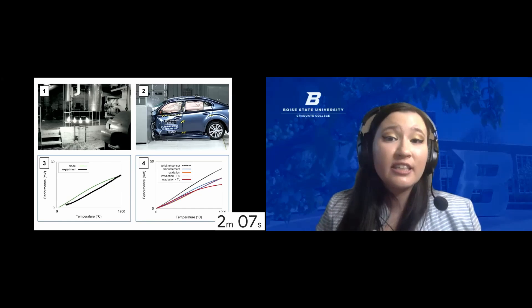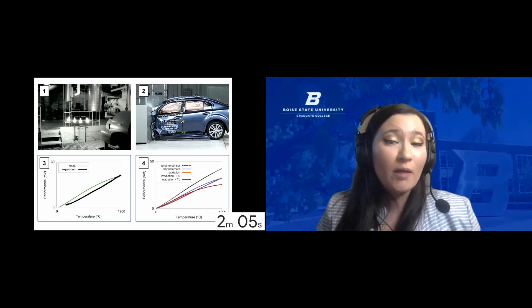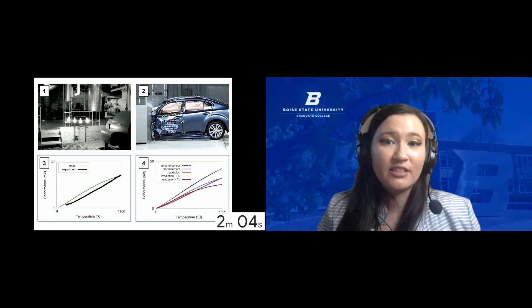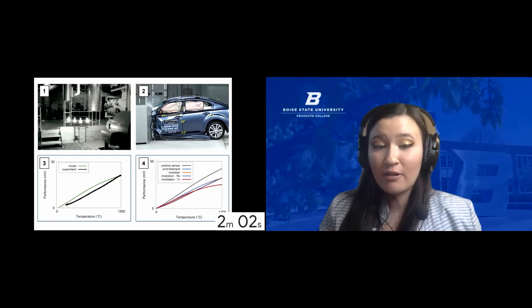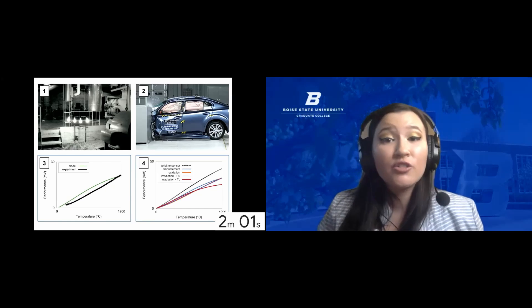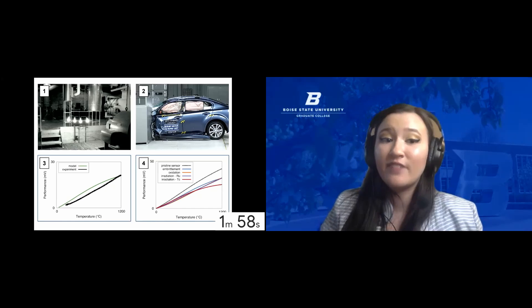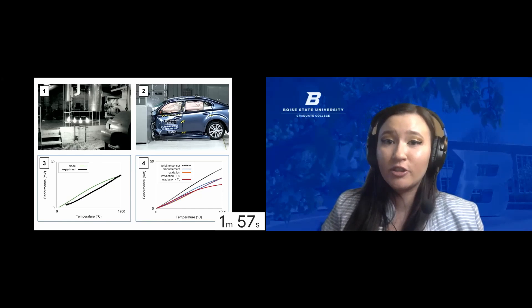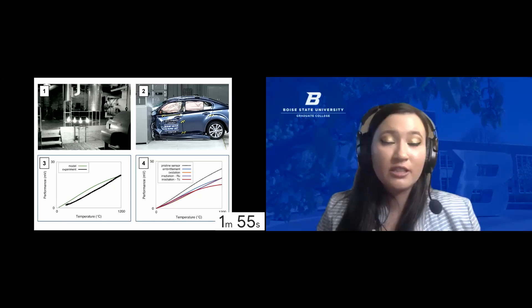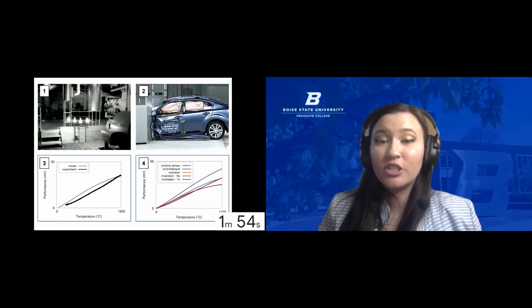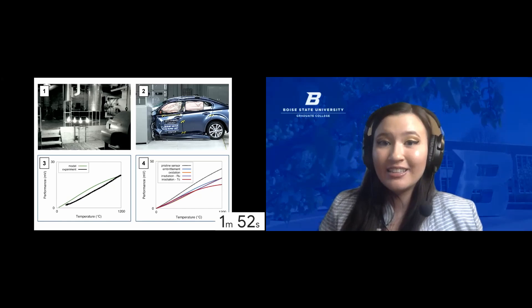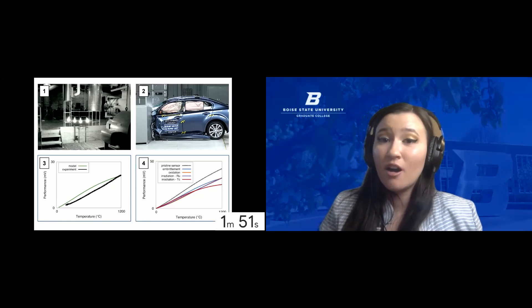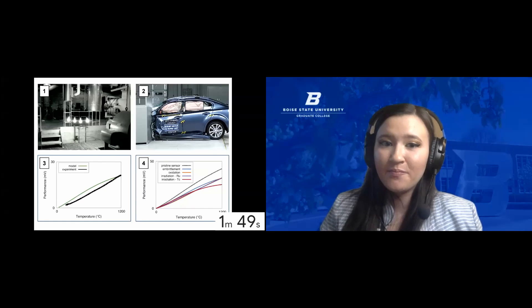To get as much power as possible while maintaining safety standards unmatched by any other power source, researchers like myself are continually developing advanced nuclear fuel. Before we can use these new fuels to generate power, we do exactly the same thing we do to cars. We crash test them.